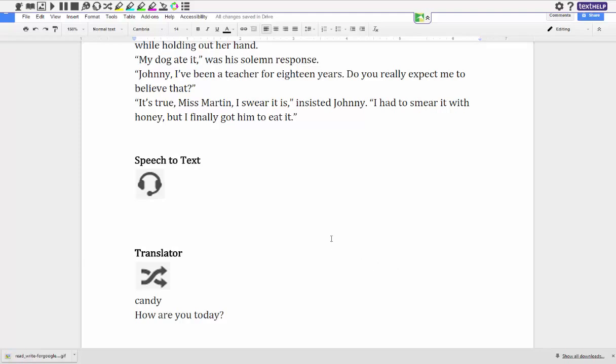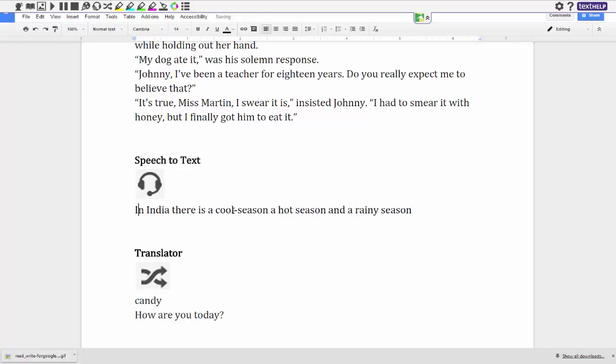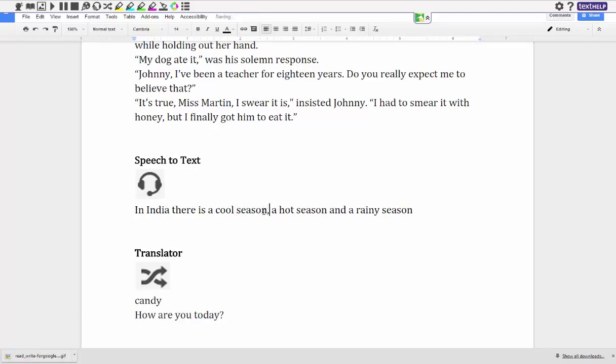So let me do an example for you here. So I'm going to click on the headphones and I need to say that I need to start speaking. In India there is a cool season, a hot season, and a rainy season. So now I've hit the record button again and now I can just go in and I can do my editing, give it a capital, I'll take out this hyphen, comma, comma and a period, and then I'll just go and record my next sentence.